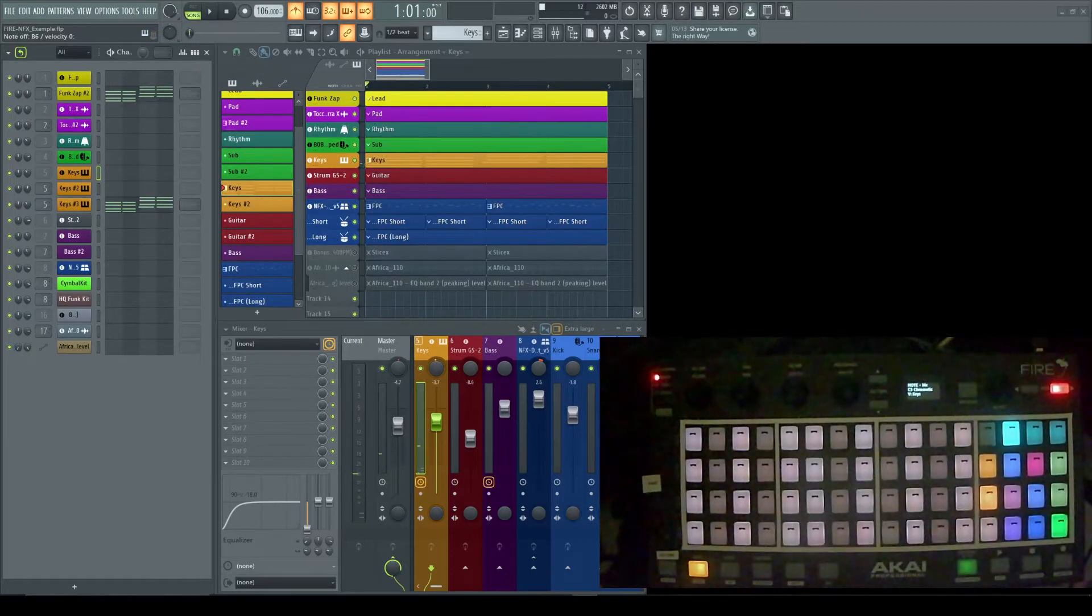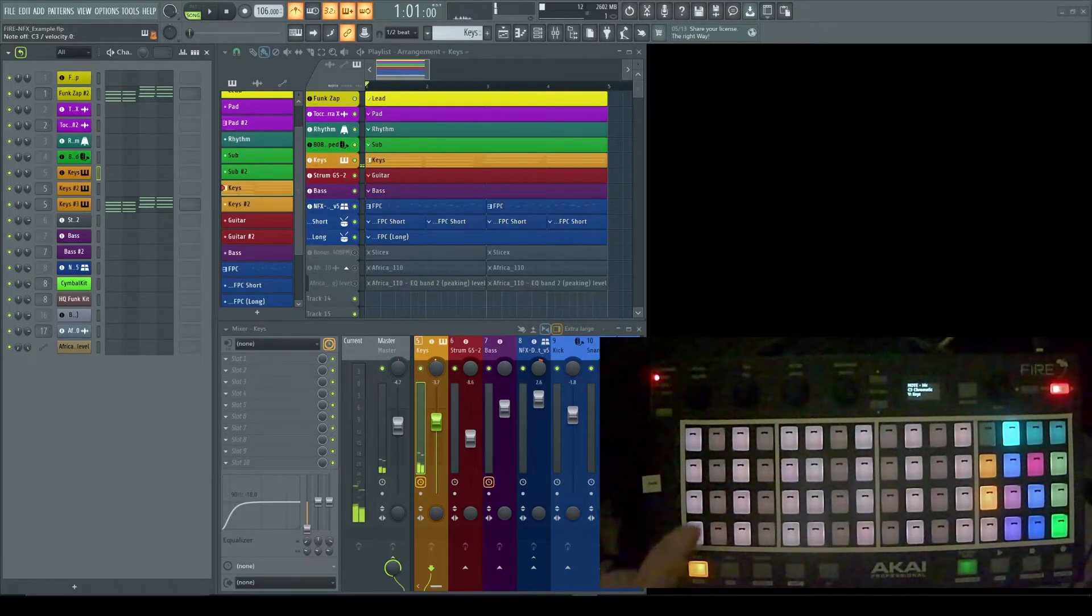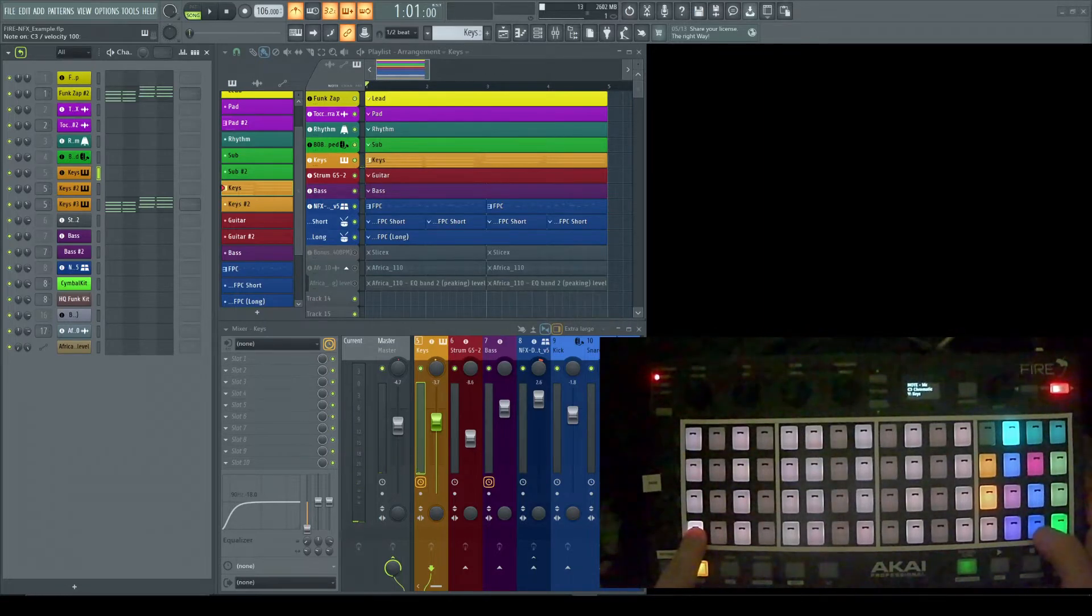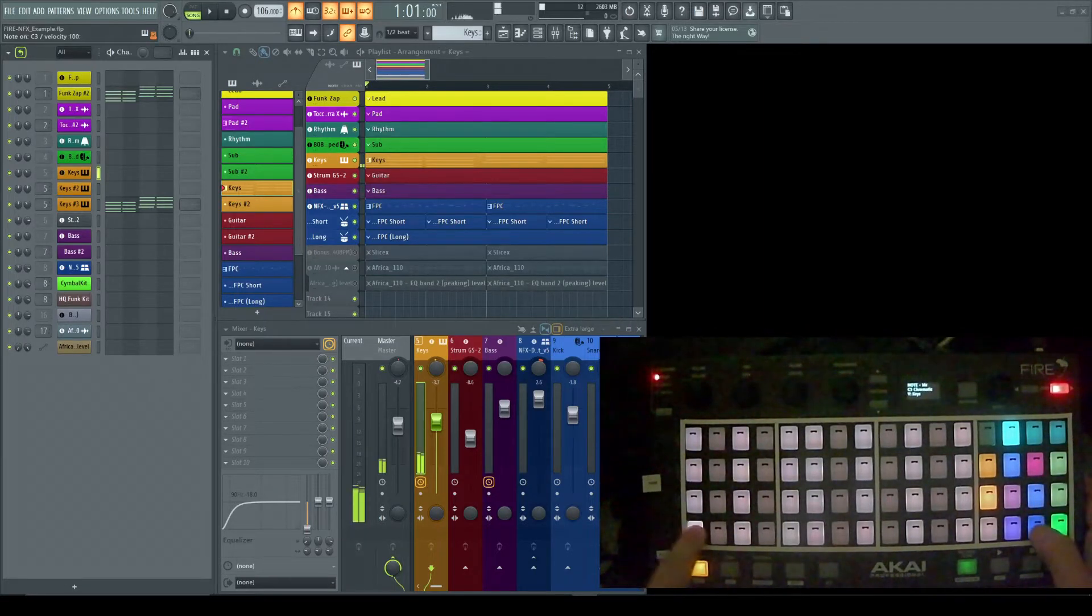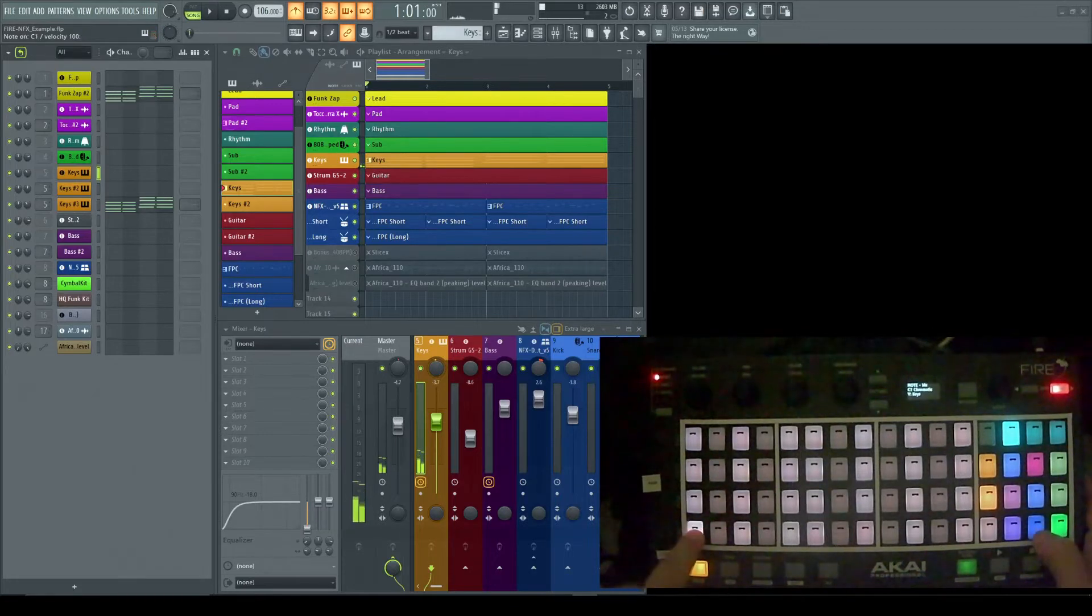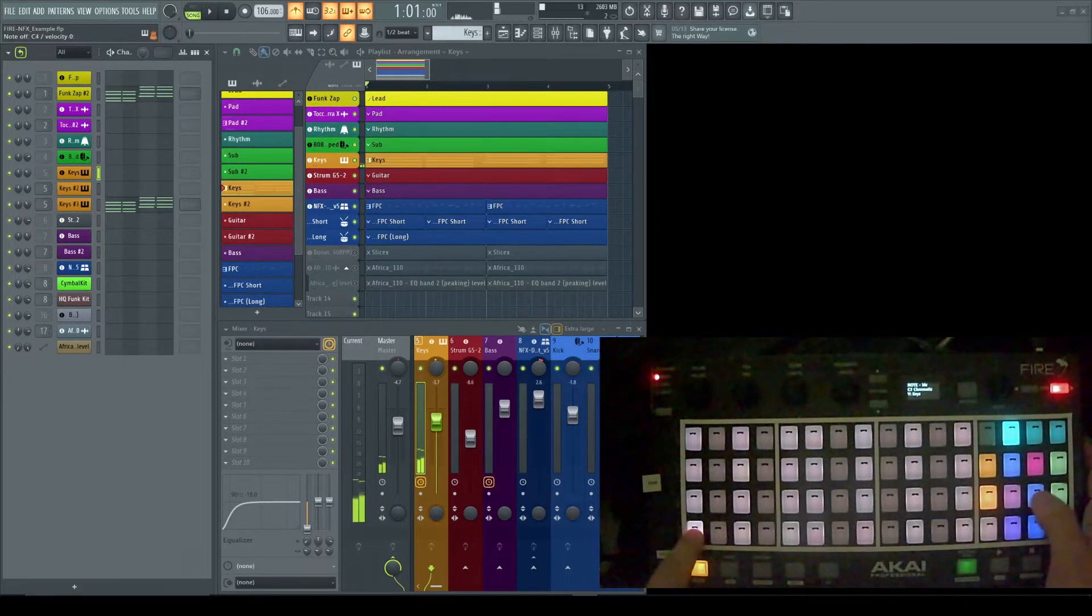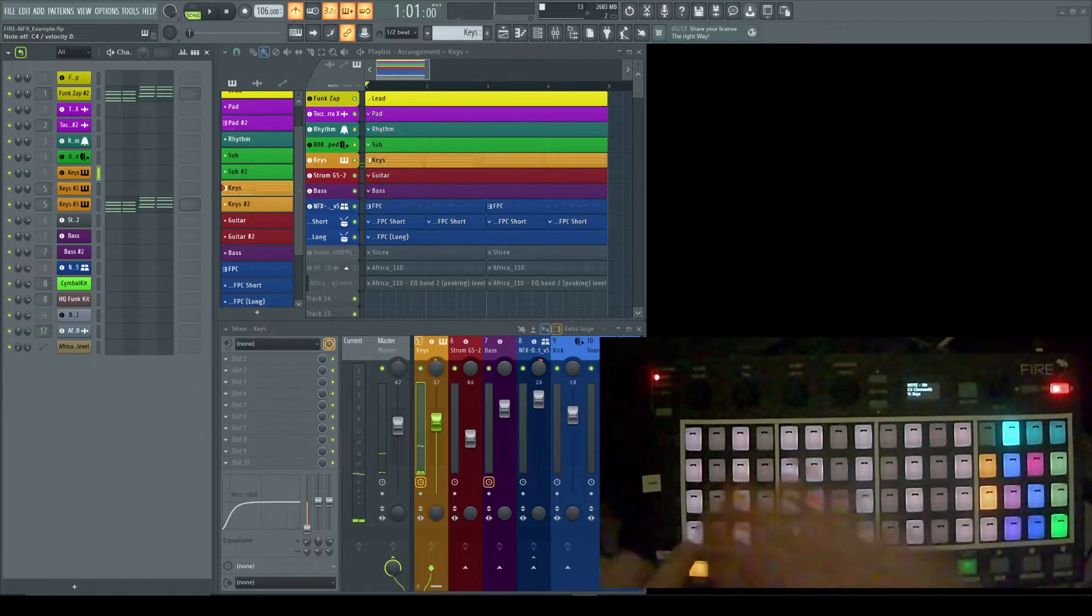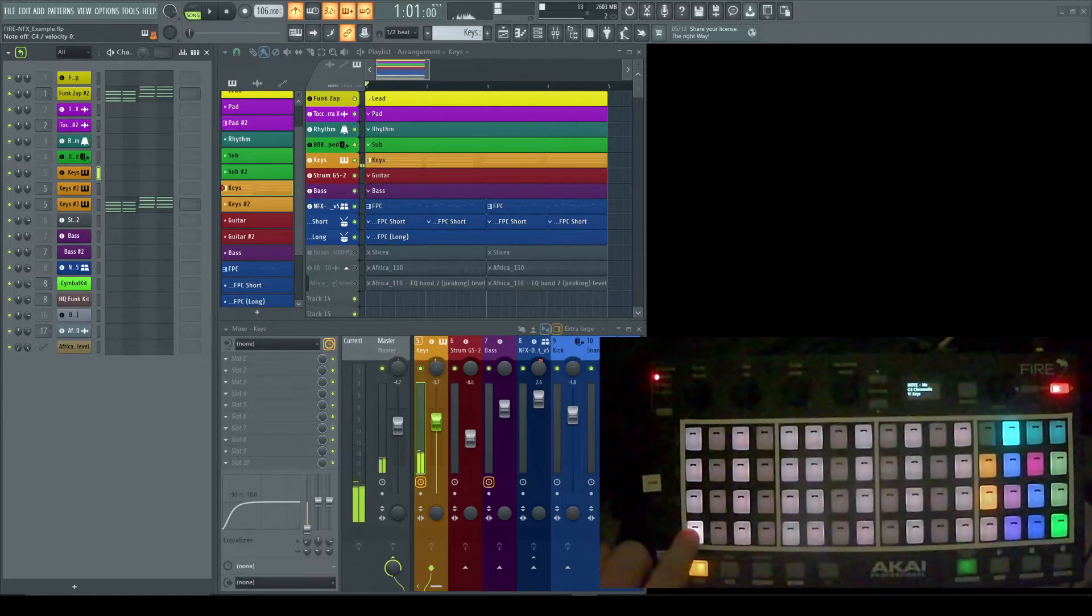You can set the base octave by using the blue keys here. That's pretty low, and then everything's built above based off this one.